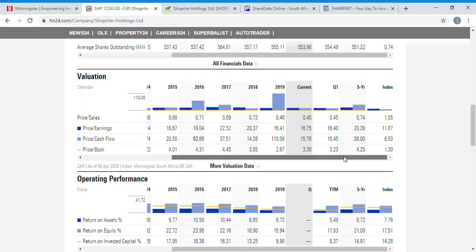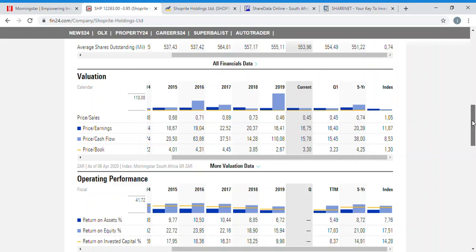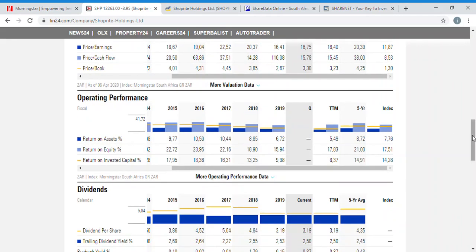Price-to-book is at 3.3 — not the lowest but the second lowest, meaning Shoprite was perhaps extremely cheap last year. You can also check comparison with the index, with a five-year average of 0.74, letting you compare against five-year averages to see whether the business is selling cheap. Based on this, the business is currently selling cheap.